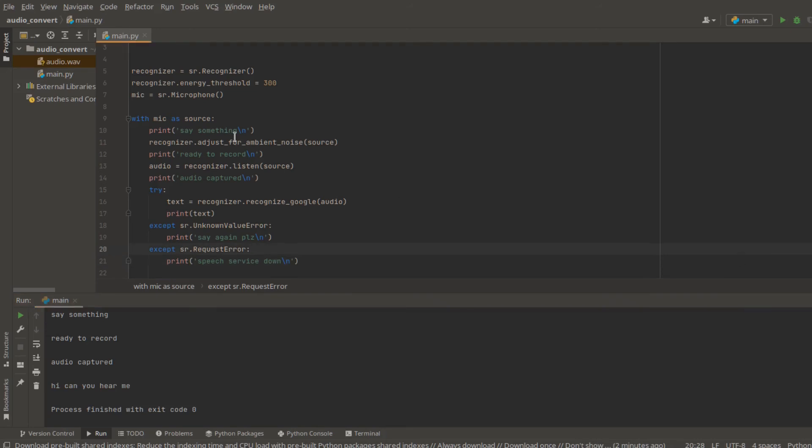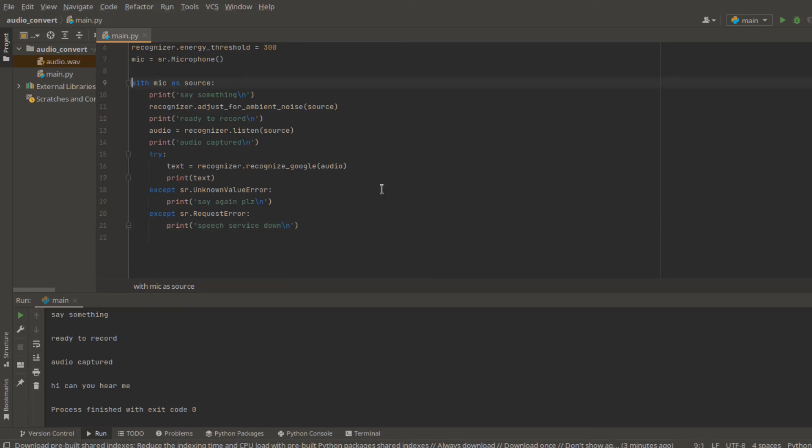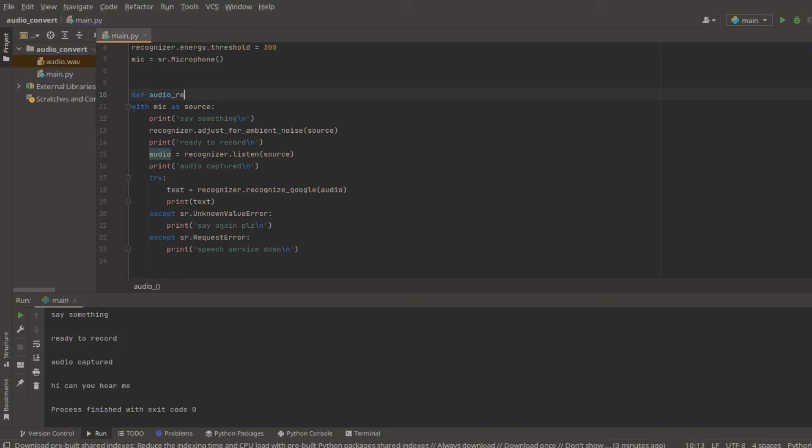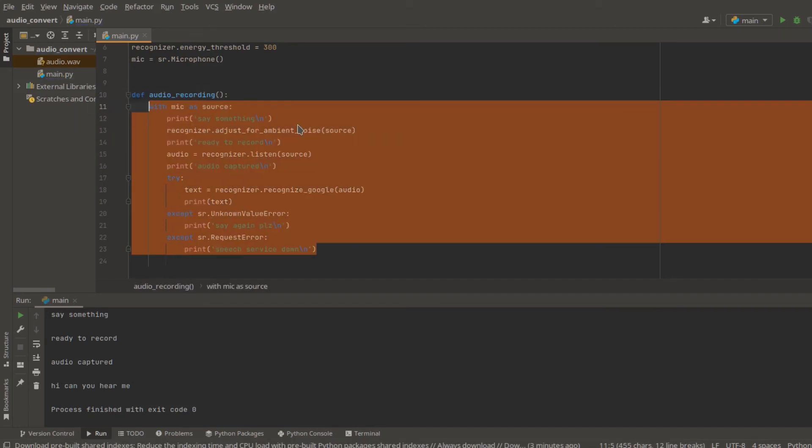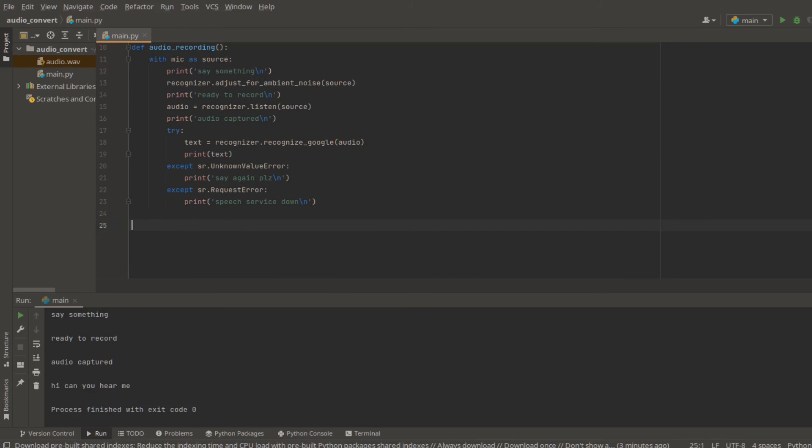But you know, if you're using some voice controlled AI, you will notice that sometimes you can keep saying and they can recognize first sentence, second sentence. Now, how can we do that? So the first step, let's make this voice recording as a function. Define audio_recording and put all those things inside a function.